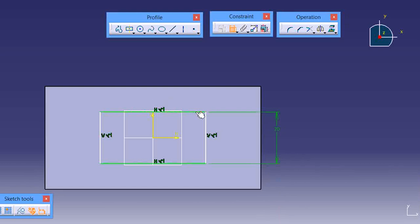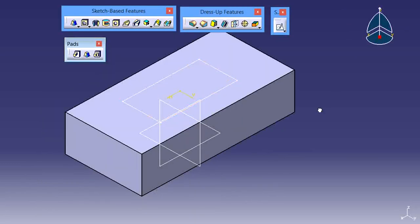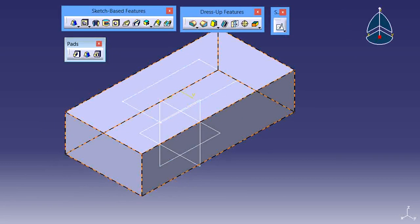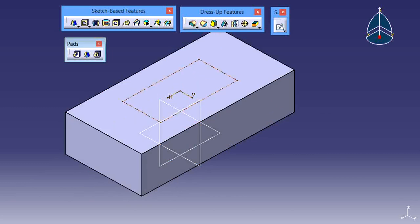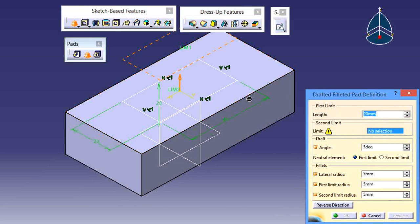This is 20 and this is 40. After completing the sketch, click on Exit Workbench. Now here we have one Pad operation and next one sketch on the top face. Now use this tool — Drafted Filleted Pad. Select the tool, then select this sketch.